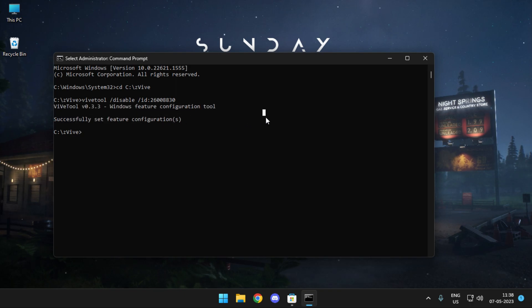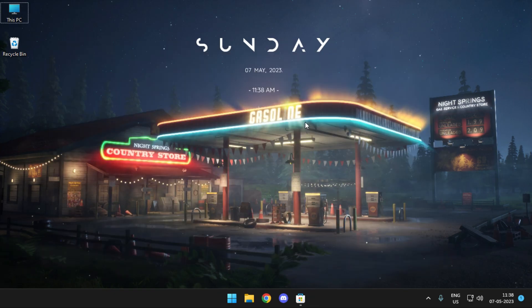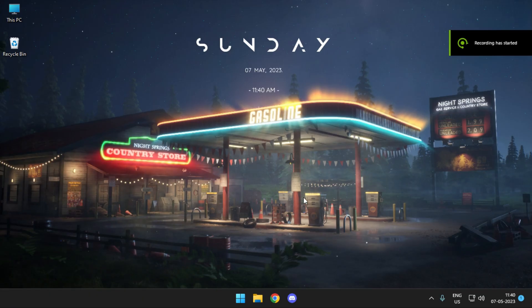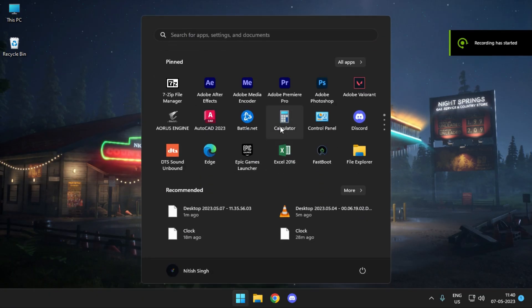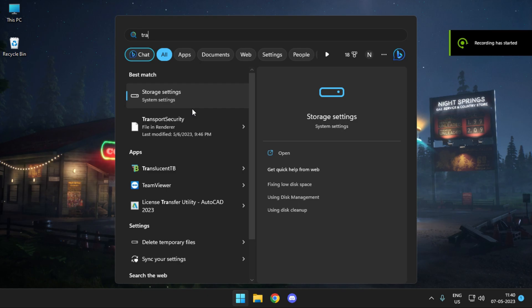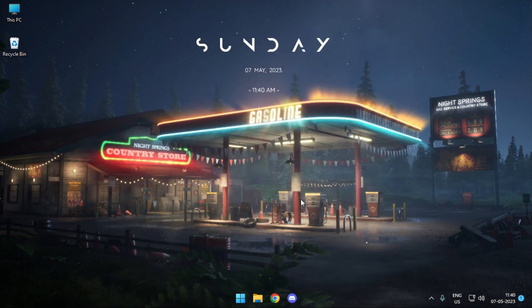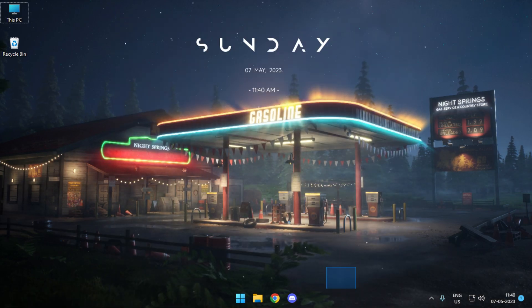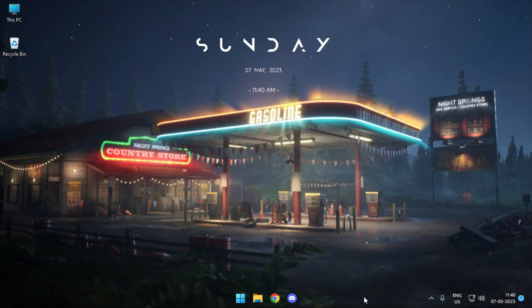Simply close off your command prompt and then restart your system. So here I have restarted my PC and I can just head over and simply launch Translucent TV again and this time you can see that the taskbar is completely transparent.